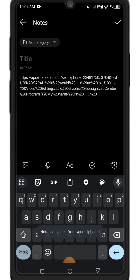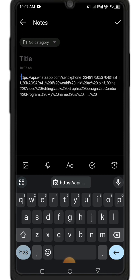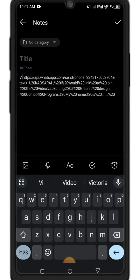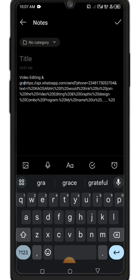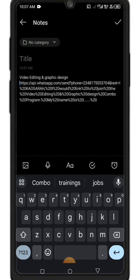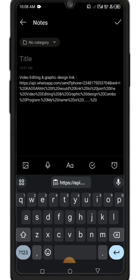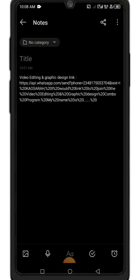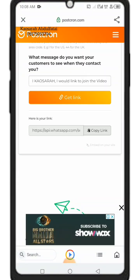This link is usually quite long, which is why I prefer to shorten it. To keep things organized, I put a label on it — for example, 'video editing' — to identify the link. Since I have a link for video and one for graphic design, I label this one as a combination of both.